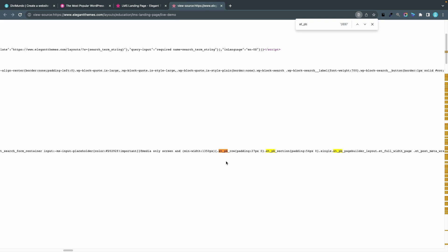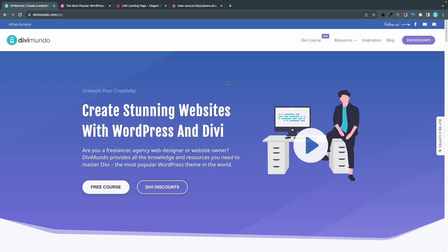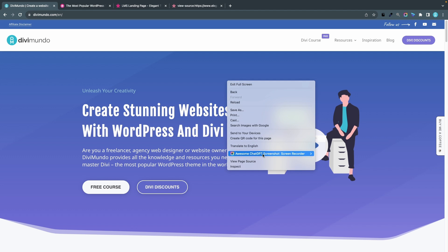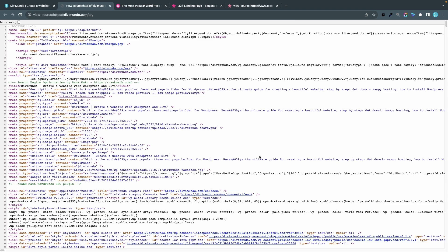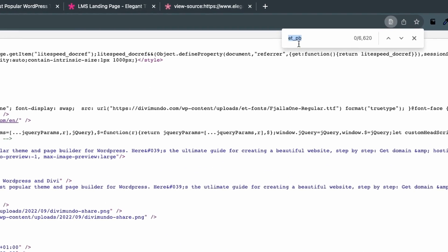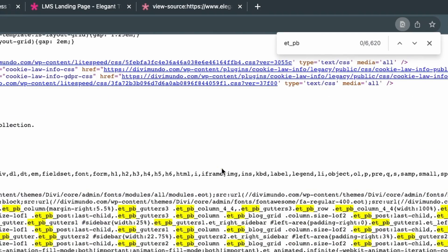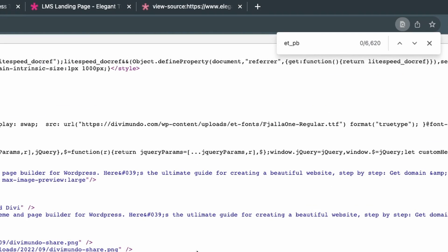You will find these CSS classes everywhere on your page. Even if it's just a very simple page, you should get at least around 20 different etpb matches when you search the code. We can do the same thing for Divimundo.com — right-click, View Page Source, Cmd+F, and searching for etpb on the home page gives no less than 6,620 matches. So this is definitely built with Divi.